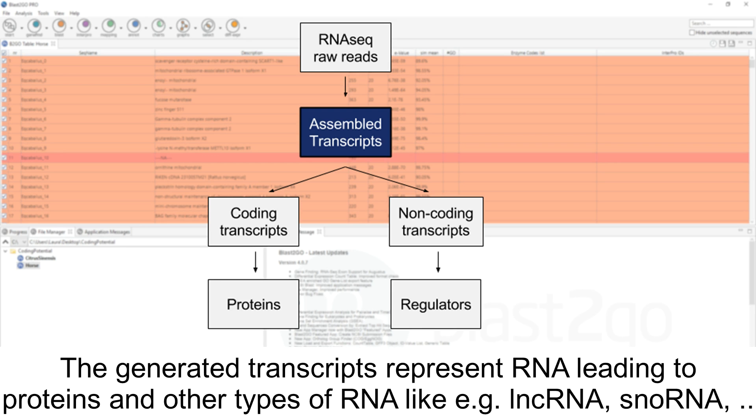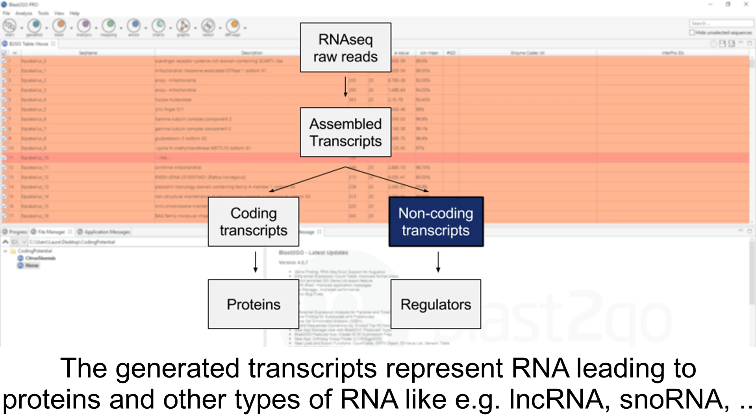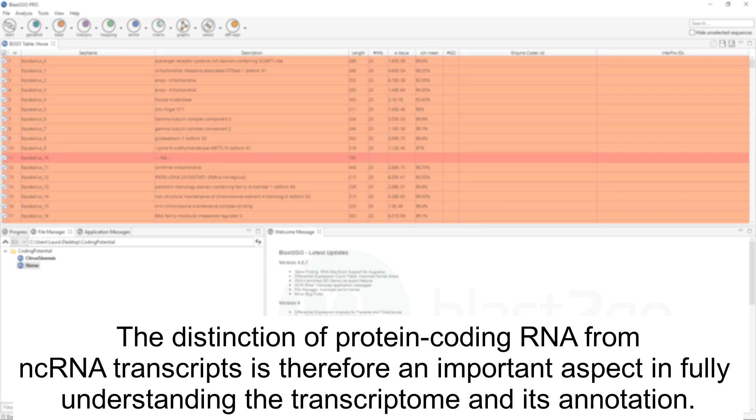The generated transcripts represent RNA leading to proteins and other types of RNA, like long non-coding RNA and small nucleolar RNA. The distinction of protein-coding RNA from non-coding RNA transcripts is therefore an important aspect in fully understanding the transcriptome and its annotation.